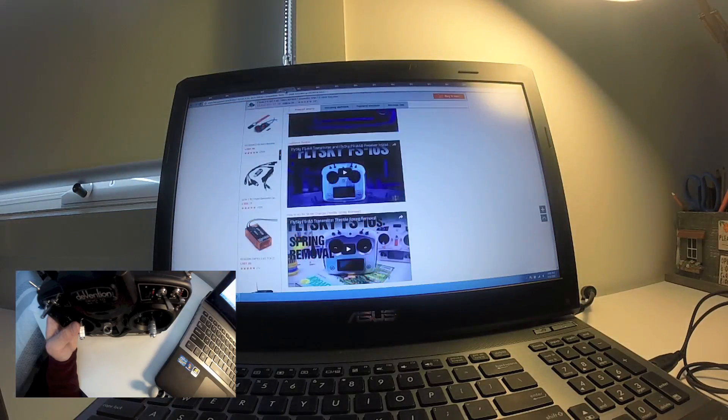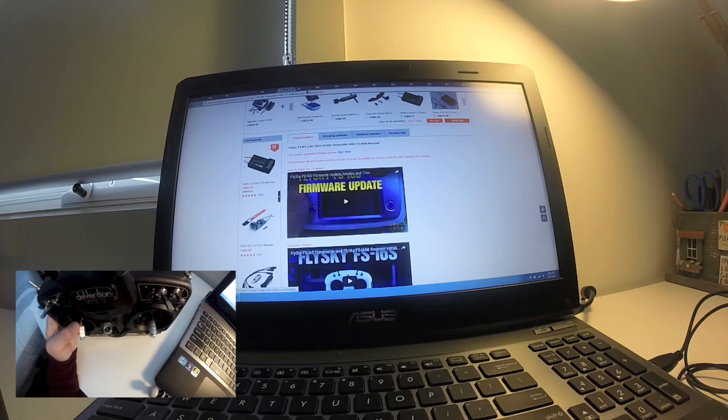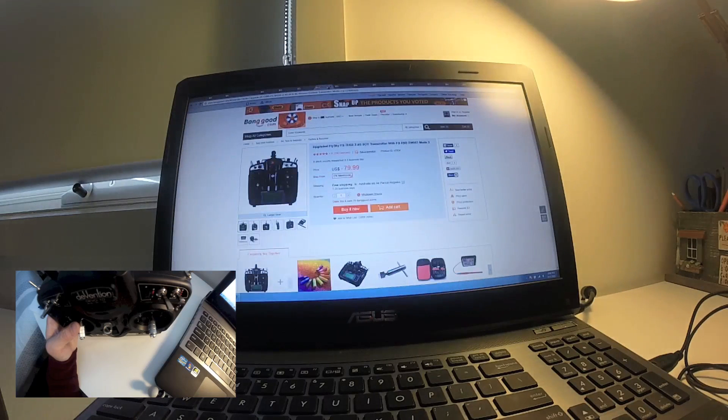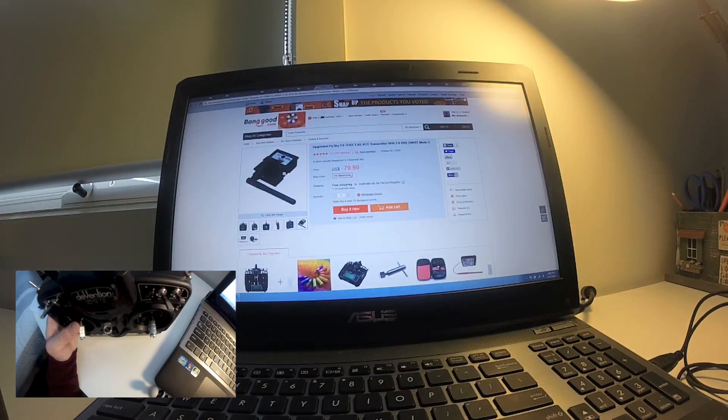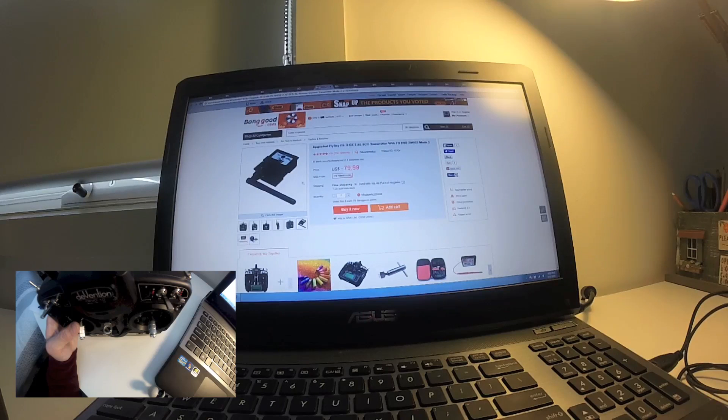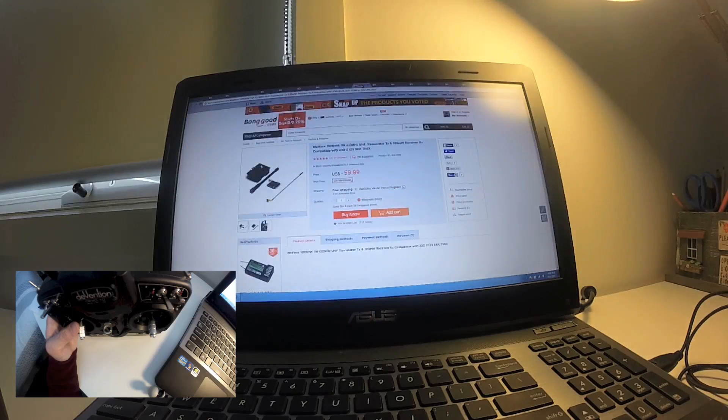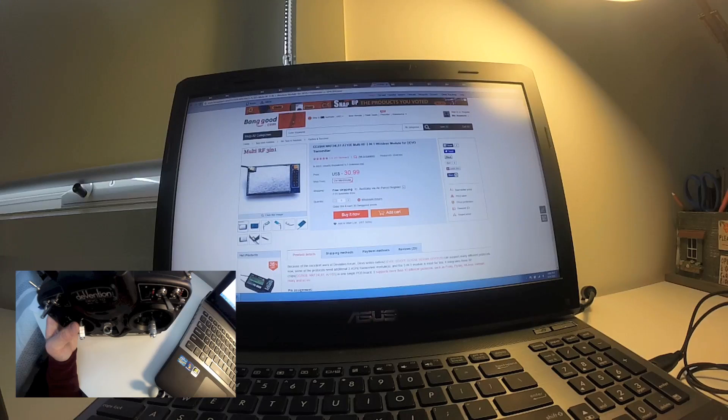Then you have the more advanced FlySky, another more advanced FlySky, and this is the one that I was talking about, TH9X. This one you can swap modules like this, so you can buy DSM and stuff like that.